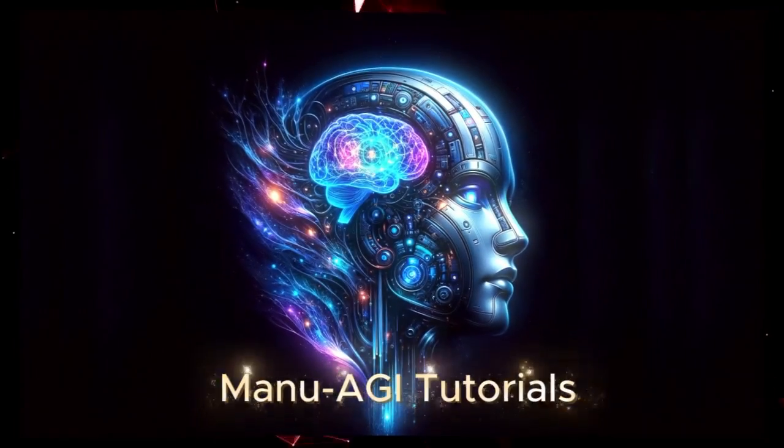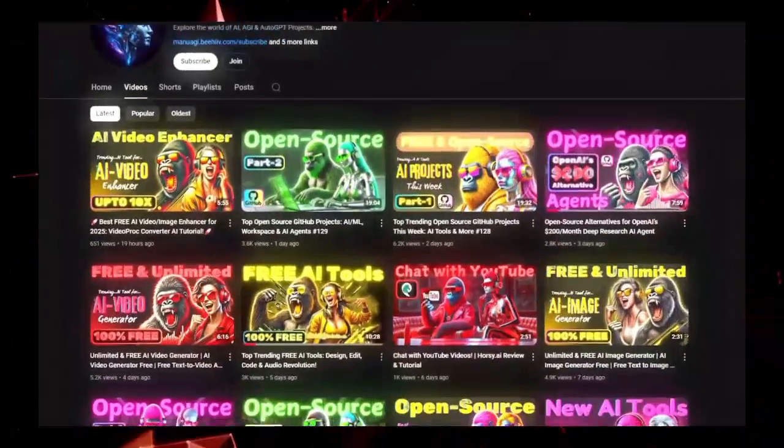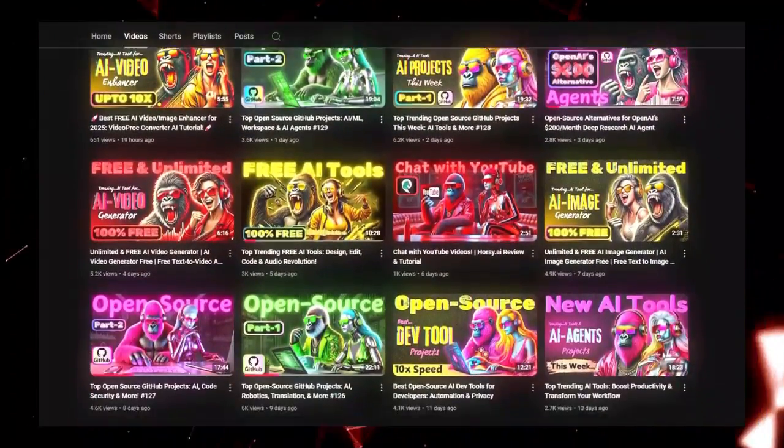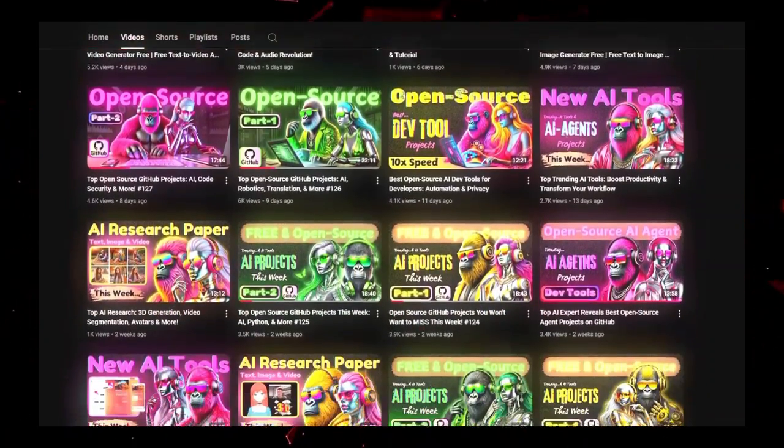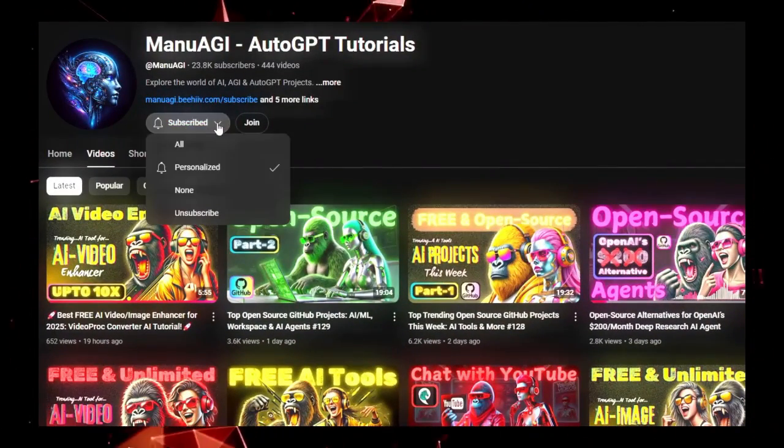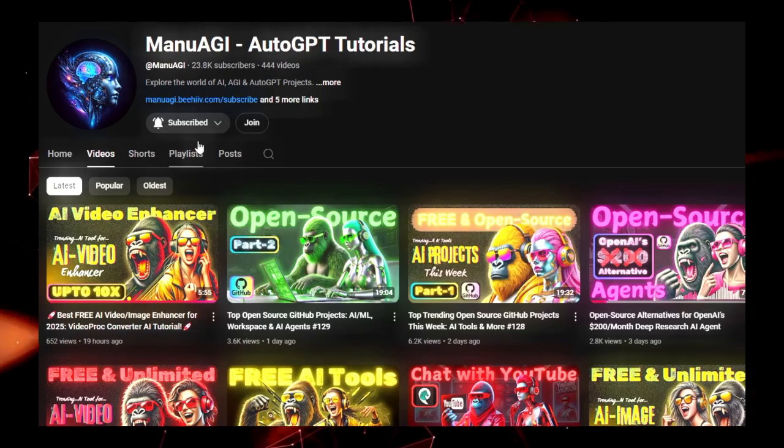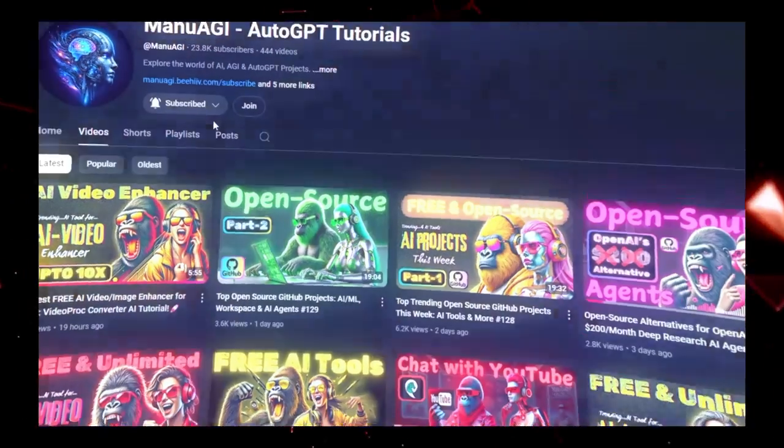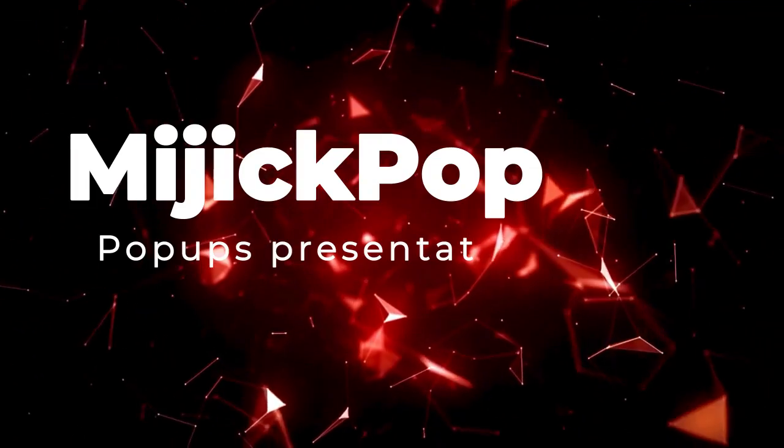Welcome back to Manu AGI Tutorials. Here, we explore the exciting world of AI and the latest AI tools for you, so don't forget to hit that subscribe button and the notification bell, so you don't miss out on the latest AI insights. So let's start today's video.